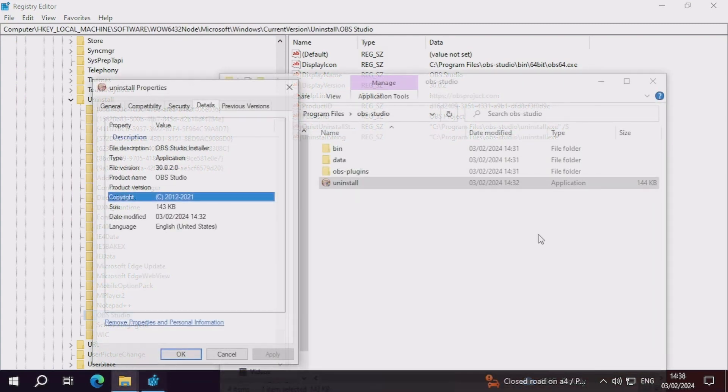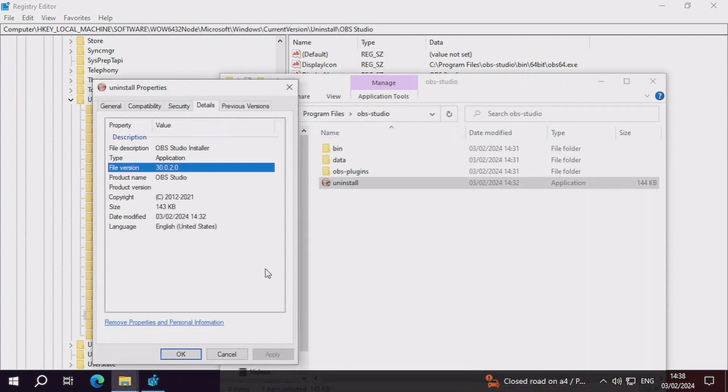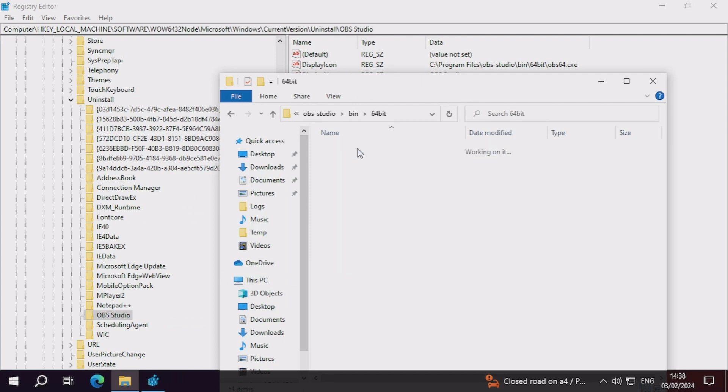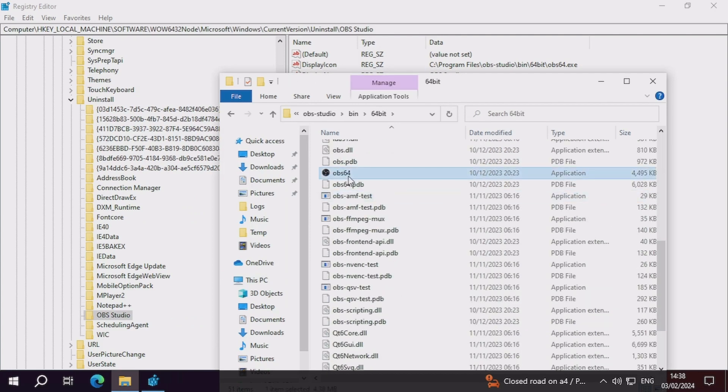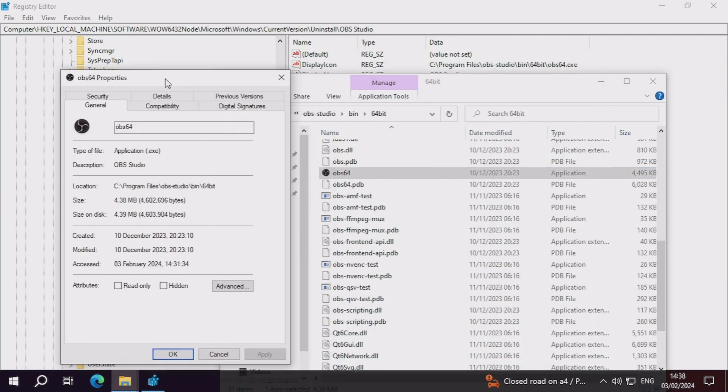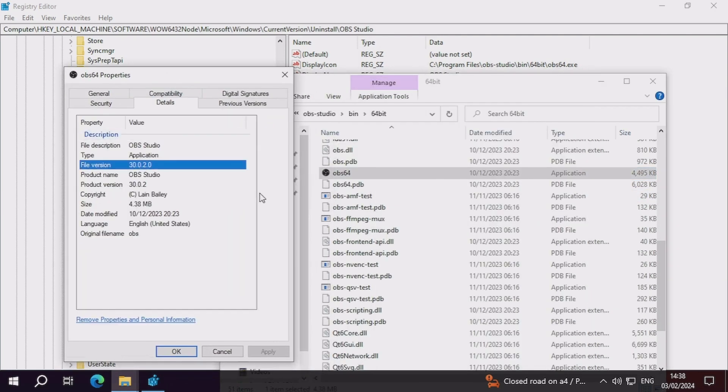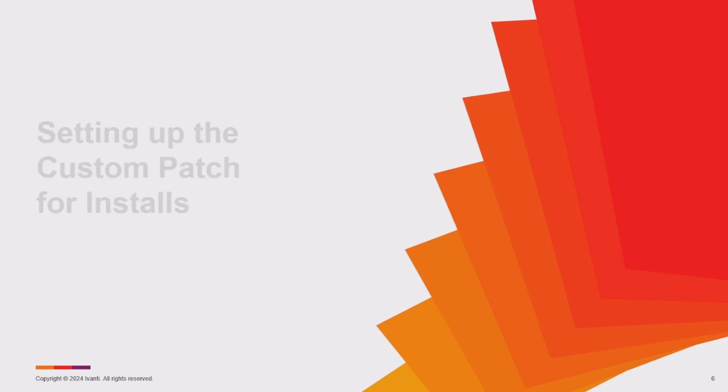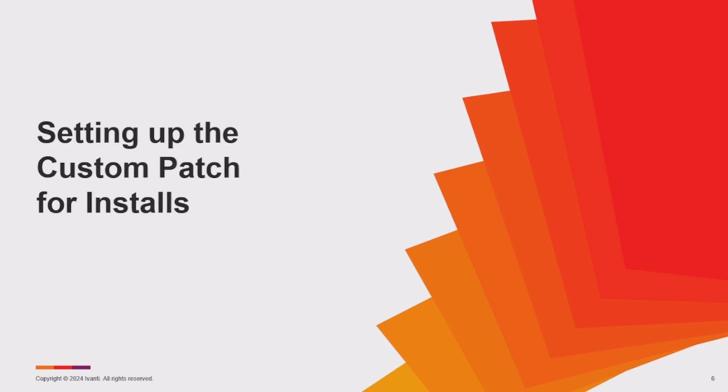You should also use this opportunity to test your command line installation of the software at this stage to ensure that there are no surprises down the line. Let's move on to setting up the custom patch for new installations.